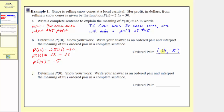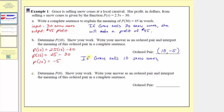When the input is 10, the output is negative 5, which means that if Grace sells 10 snow cones, she'll have a profit of negative 5 dollars, meaning she'll have a loss of 5 dollars. So as a complete sentence: if Grace sells 10 snow cones, she will have a loss of 5 dollars.